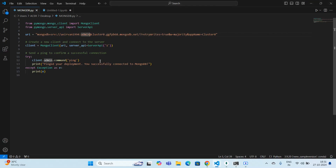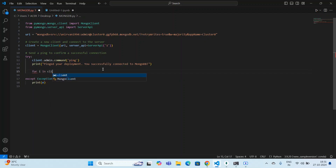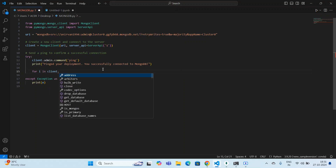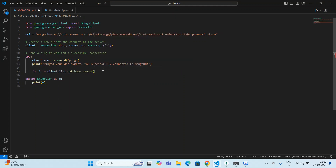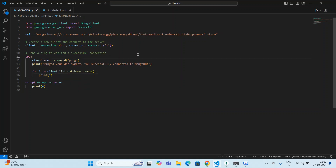Now I'm going to see what databases are available inside Atlas — similar to my previous video where I showed the databases inside Compass. I have made a client object, and I simply type a for-loop: 'for i in client.list_database_names()' and then 'print(i)'. That's it — this will give you all the database names available inside that particular Atlas instance.